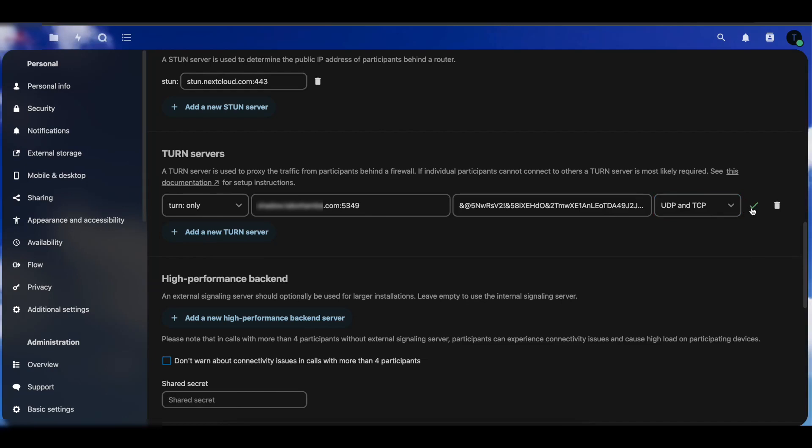So thank you for watching. I hope this video helps you configure TURN server for your Nextcloud. If you have any question do not hesitate to leave it in the comment section. Please like the video and subscribe.